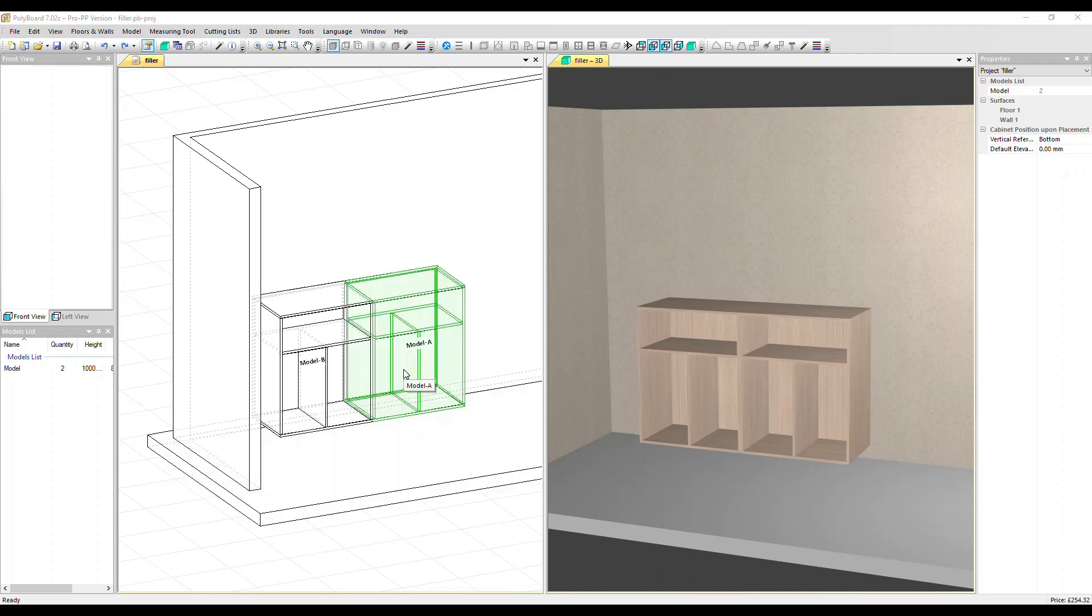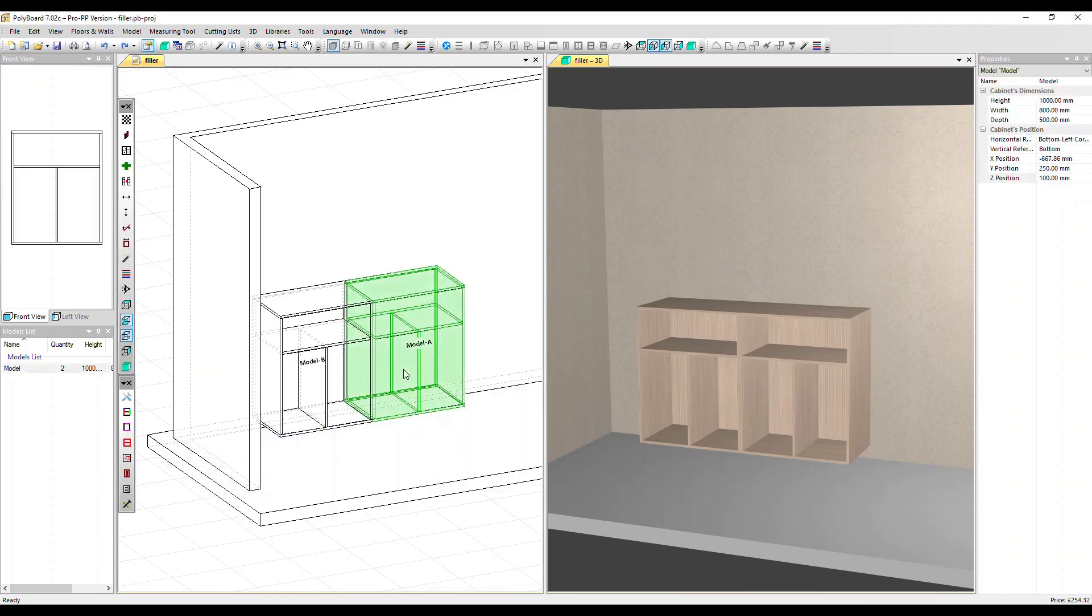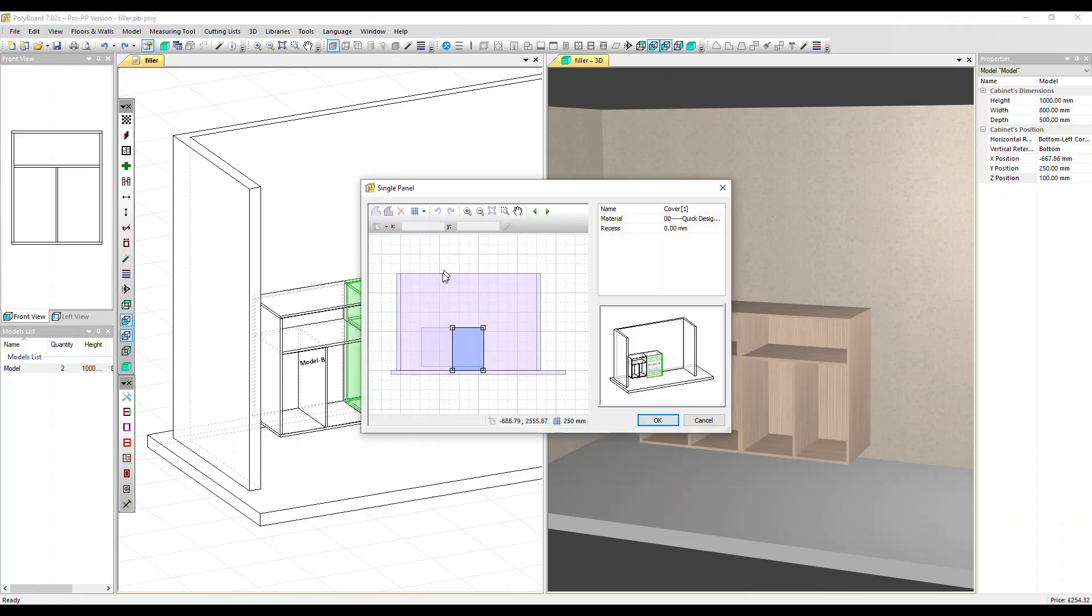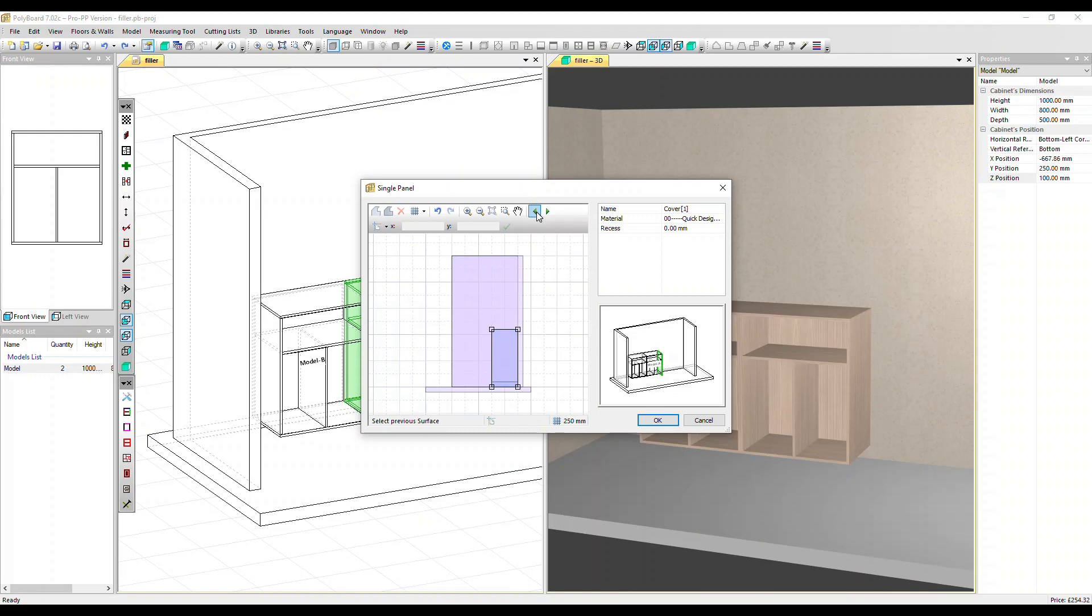I'm going to click on the one on the right and then right-click and select create a cover panel. Now it's defaulted to come in at the front, but we can move the panel around our cabinet using these arrows. Let's click this one and it's moved around to the correct side.